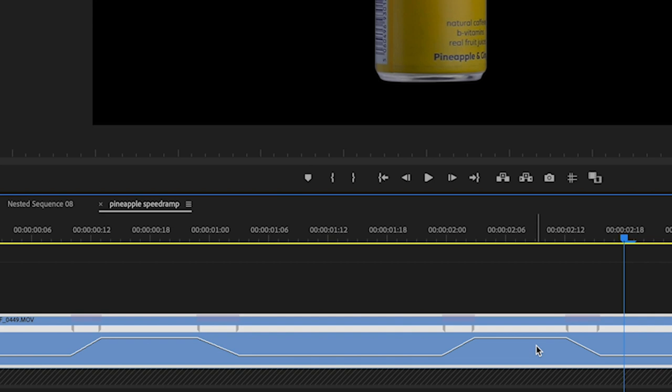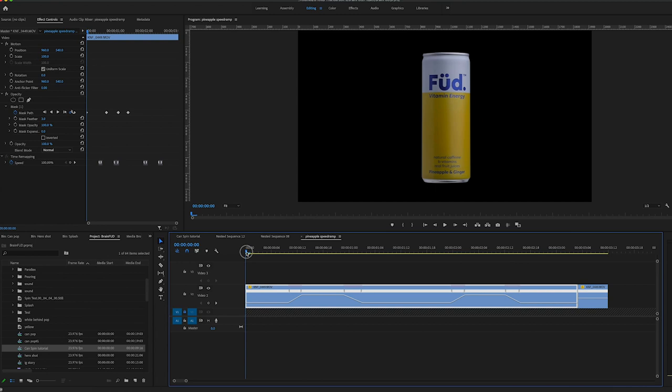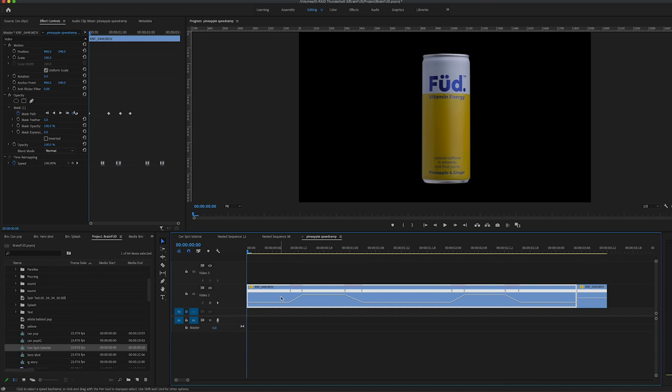And this was simply to give the effect of the can speeding up and slowing down at intervals on its own. So moving on, what I'm going to do is nest this clip and I'll explain why I'm going to nest it. So I'm going to nest this clip and we have the nested clip right here on the timeline.